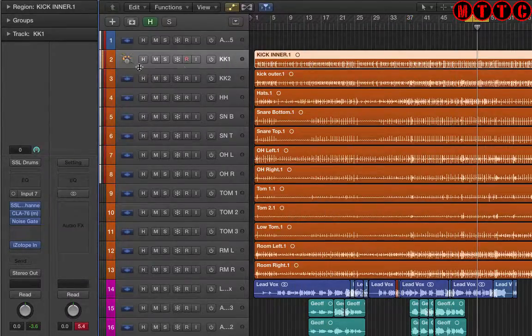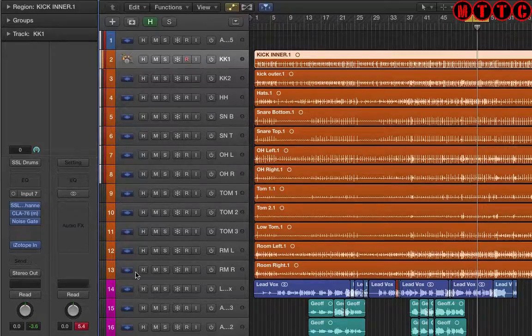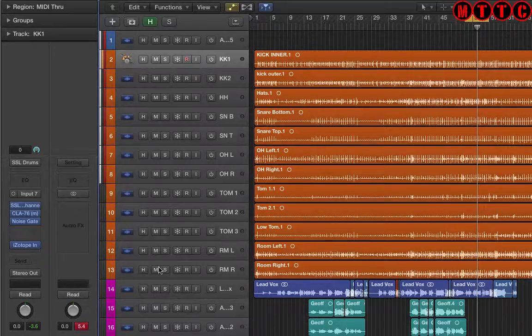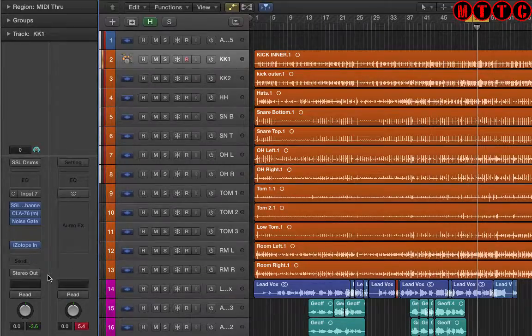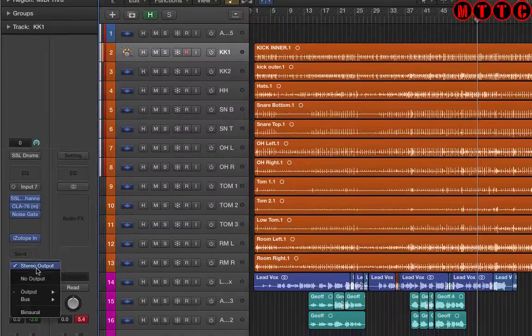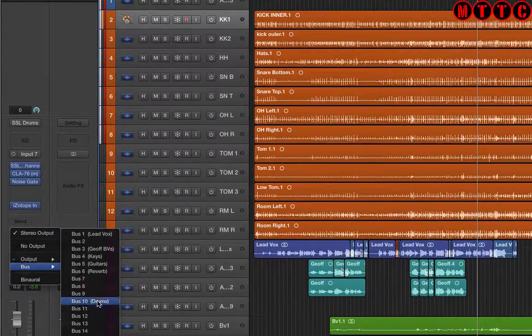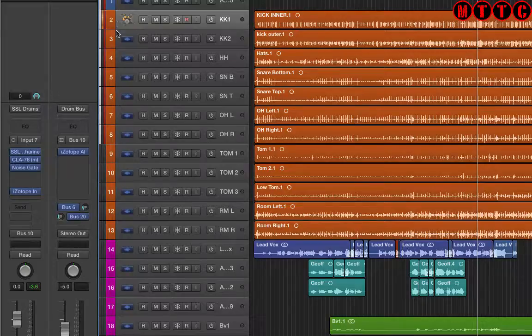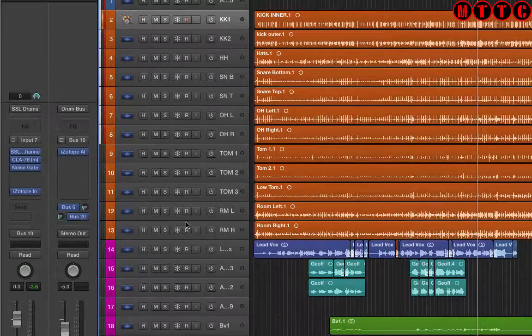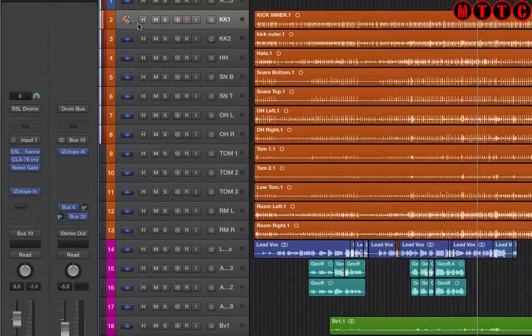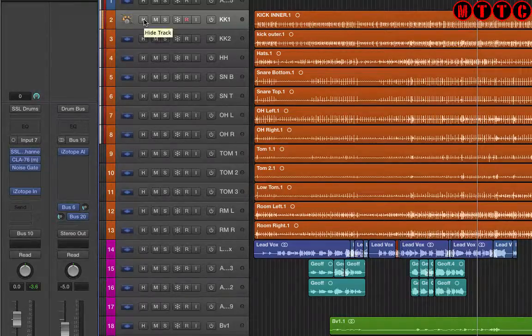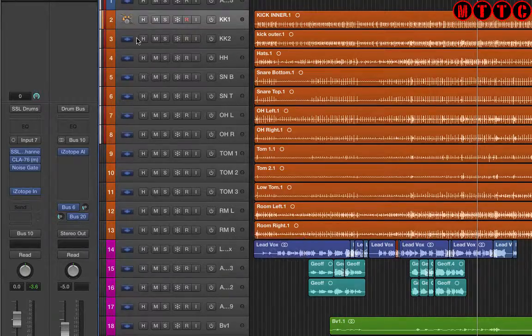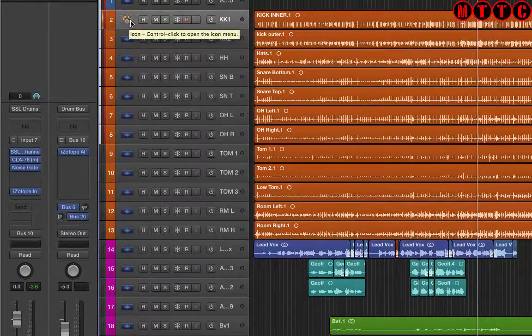Now what I want to do is have these settings across all of these drums. I also want to send all of my drums to a drum bus - stereo out, bus 10 drums. What we want to do is copy this channel strip setting and paste it across all drums. The shortcut to copy the channel strip setting is option or alt command C.